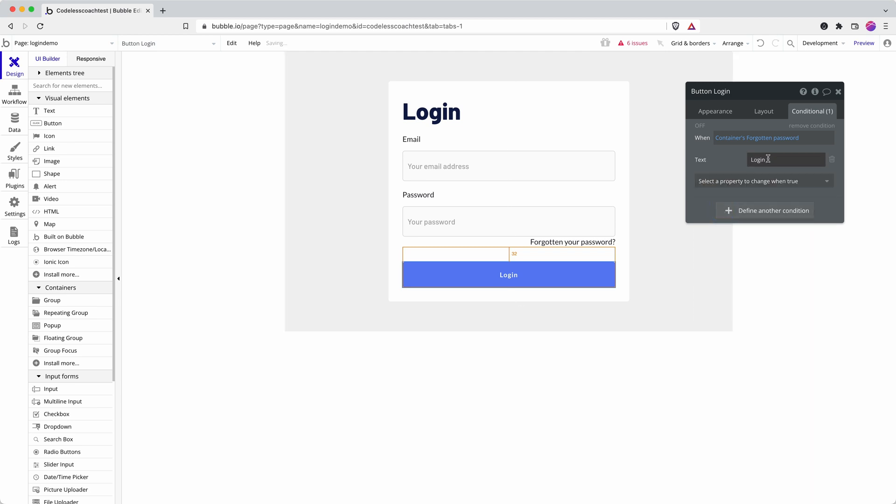So we change the text to send password reset email and we can toggle that on to check it on to check that it all looks okay. Brilliant.